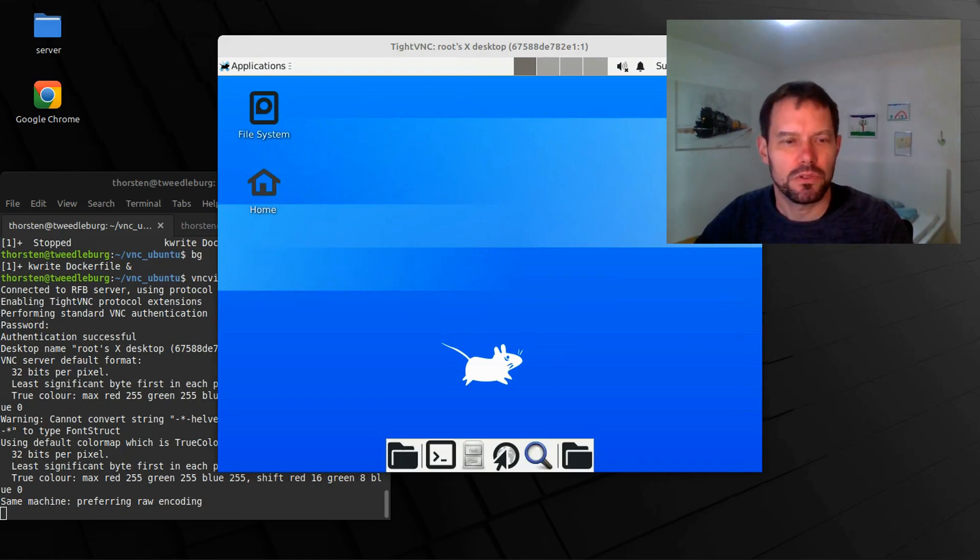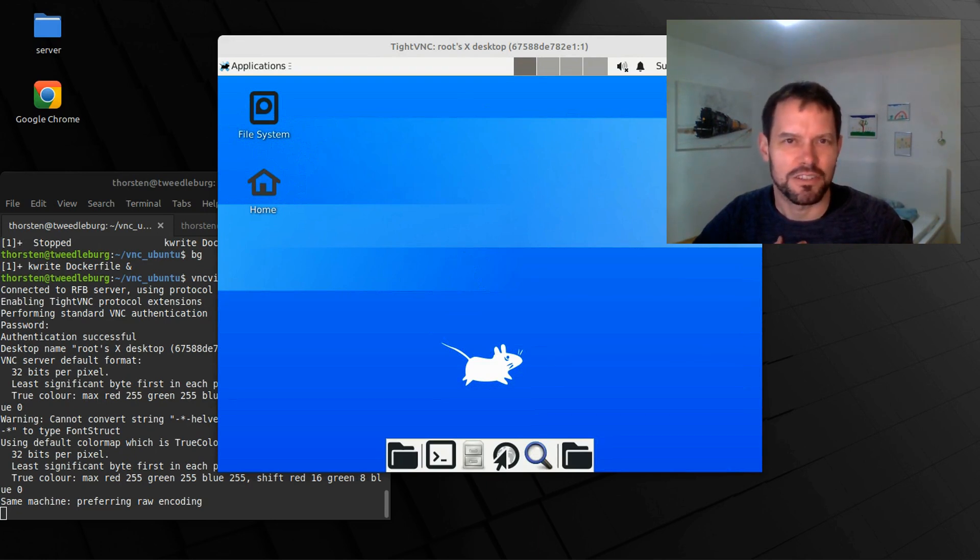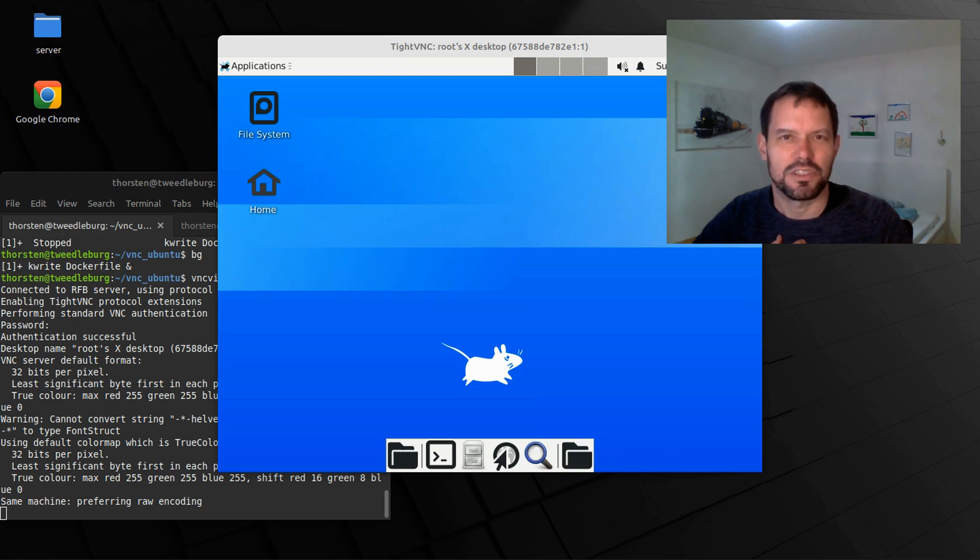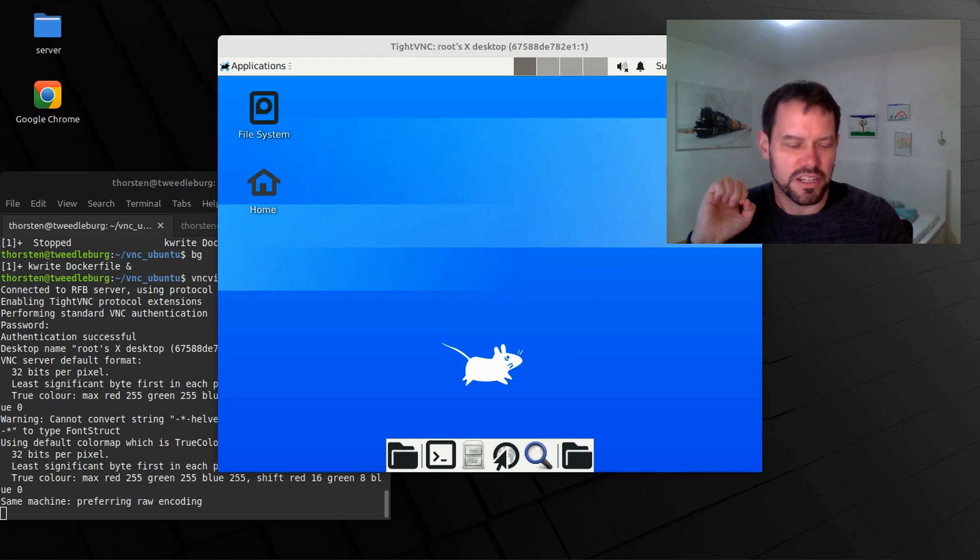Hello world. Today I want to show you how to use containers under Linux. As I only learn by doing, I have set up a special challenge for this video. I want to set up a Linux desktop that can be accessed from Windows over the network.